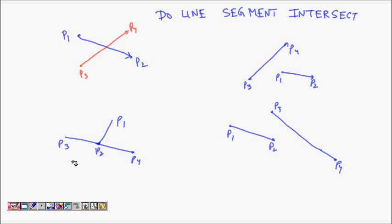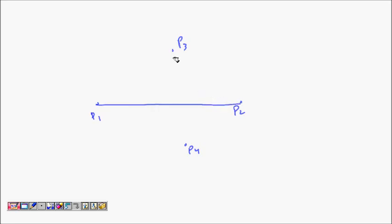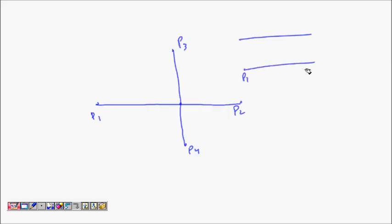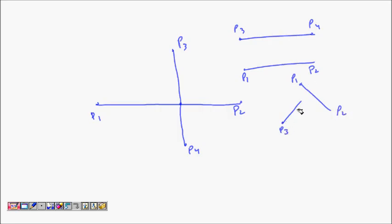In this lecture we are going to learn about whether two given line segments intersect. You will be given points P1 and P2 defining one line segment, and P3 and P4 defining another. You have to find if they intersect. If they are parallel they will not intersect, but even if they are not parallel they might not intersect since these are line segments.